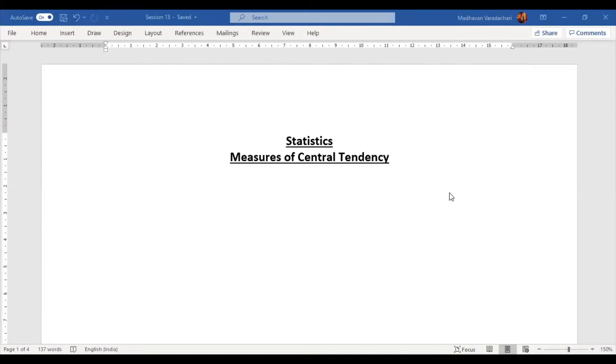Hello everyone. In this session, we will discuss an important topic in statistics called measures of central tendency. For any given data, measures of central tendency focuses on the central value of the particular data.